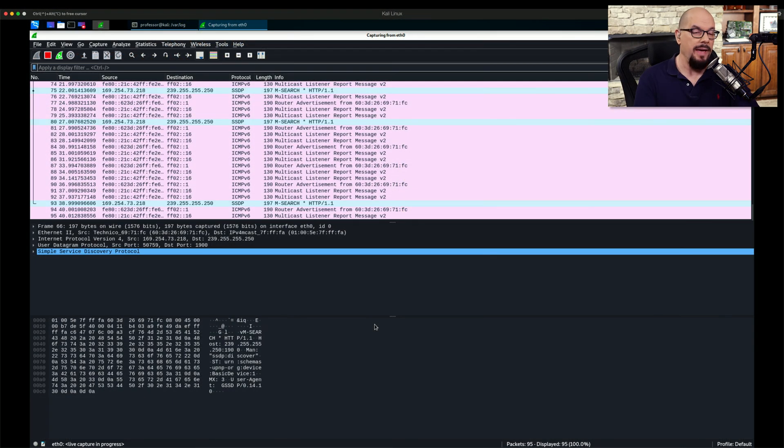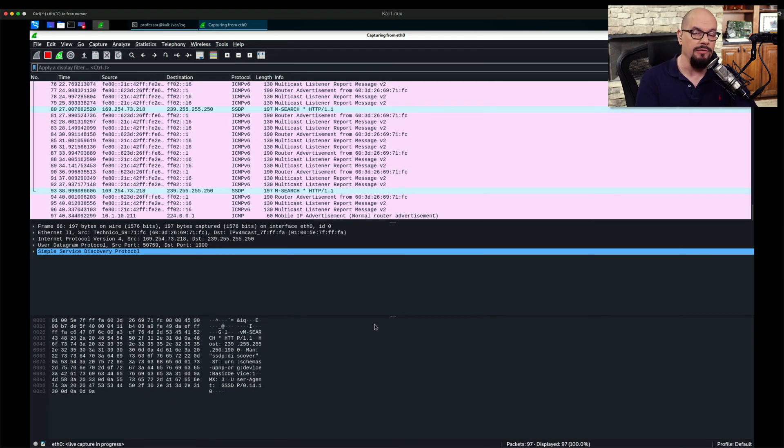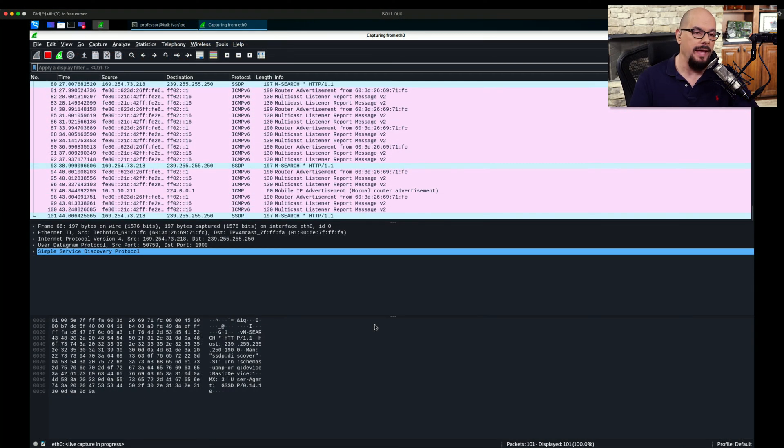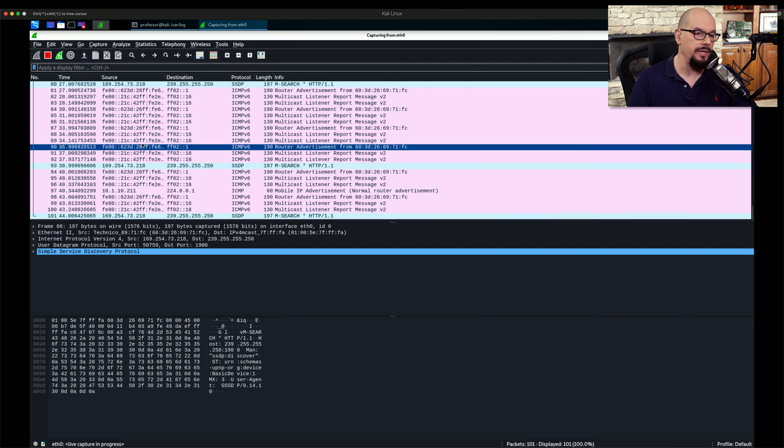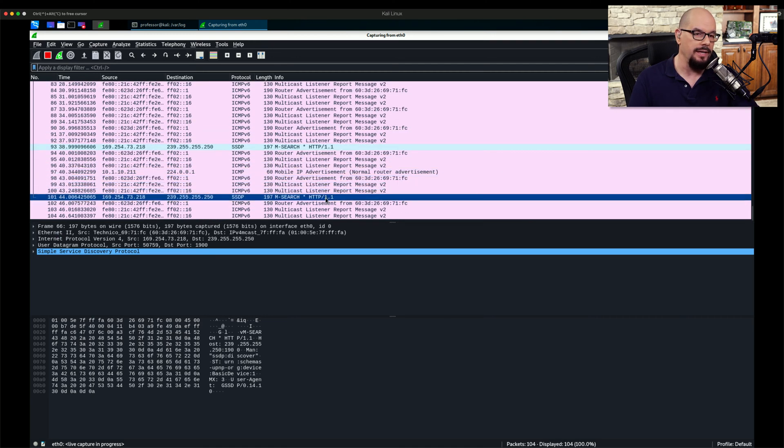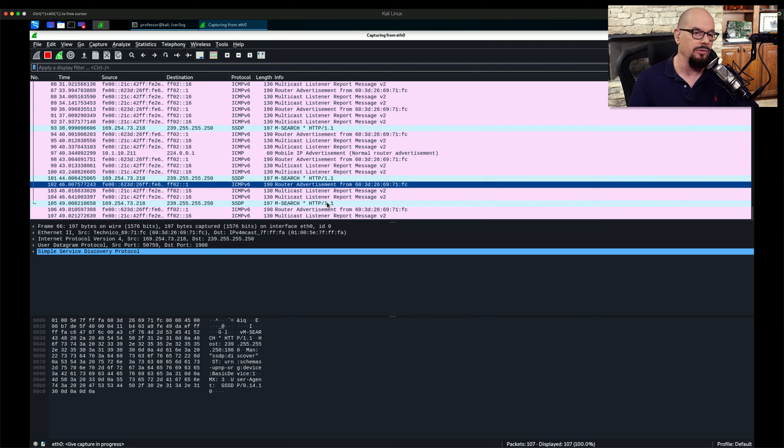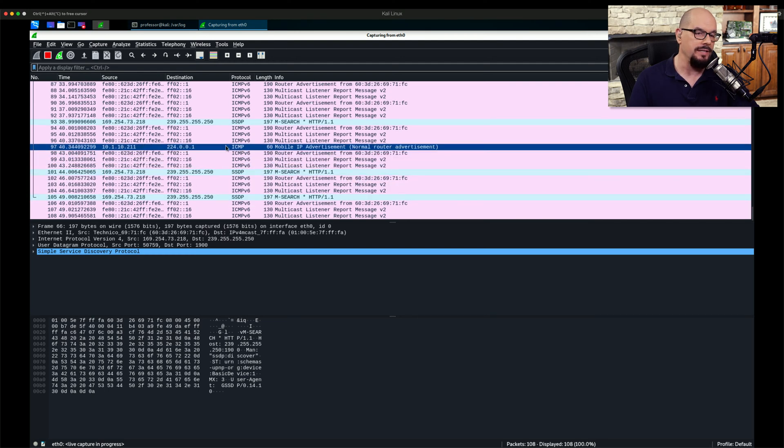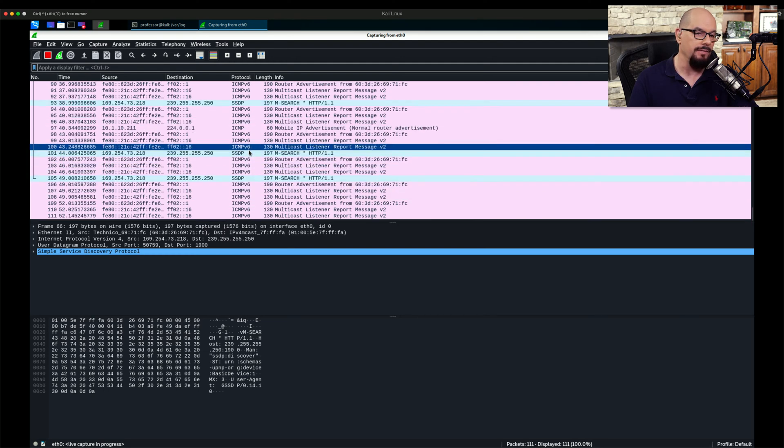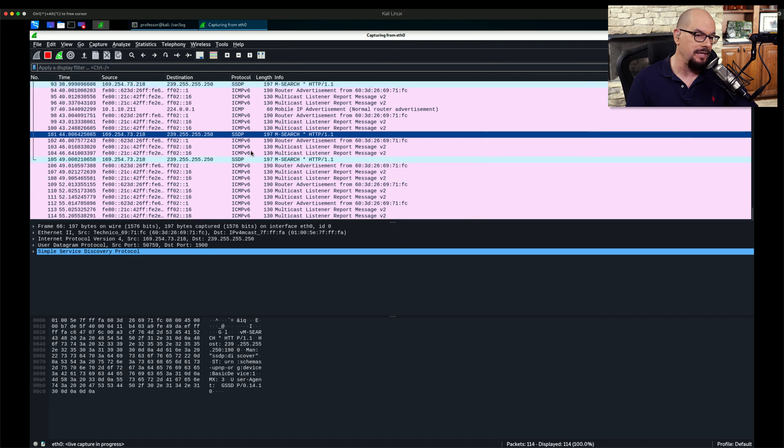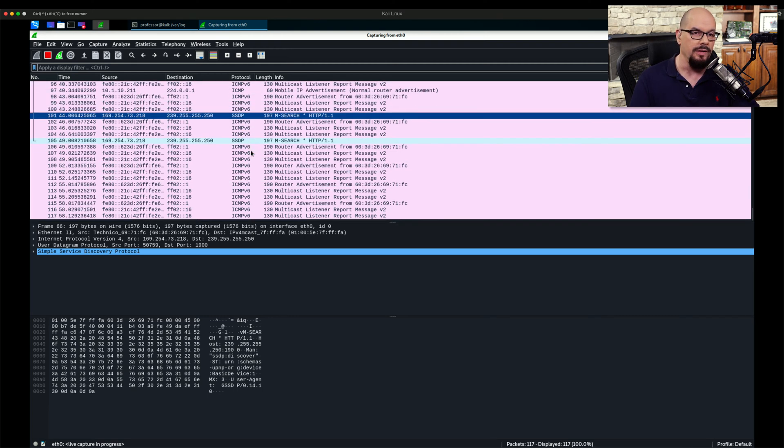Here's a real-time packet capture of Wireshark on my local network. This is on my Kali distribution, and it's really just receiving broadcasts and multicasts on my local network. Right now, that consists of a number of ICMP version 6 and some SSDP, which is the Simple Service Discovery Protocol.